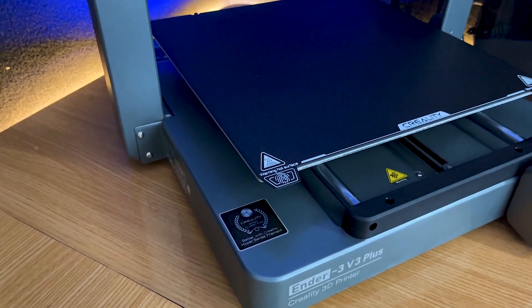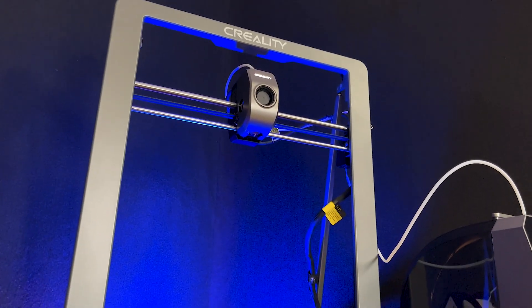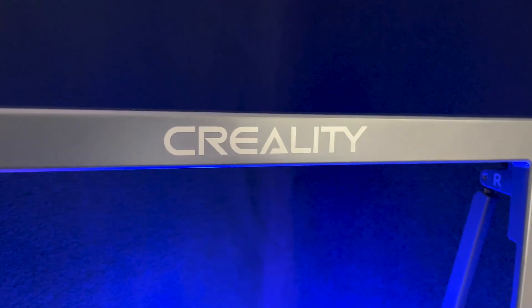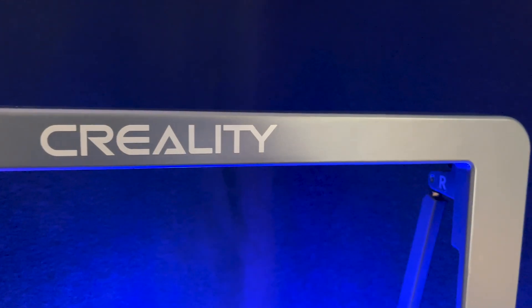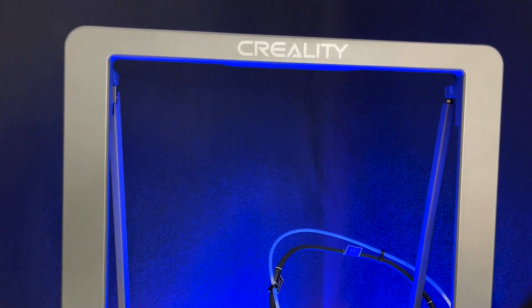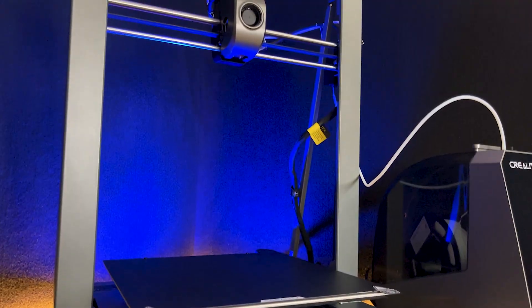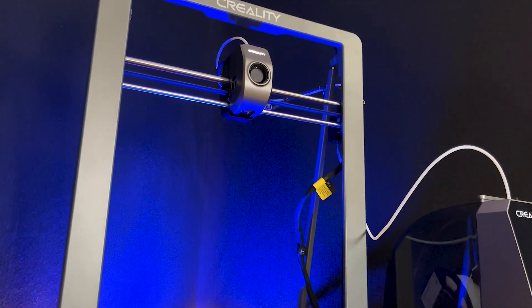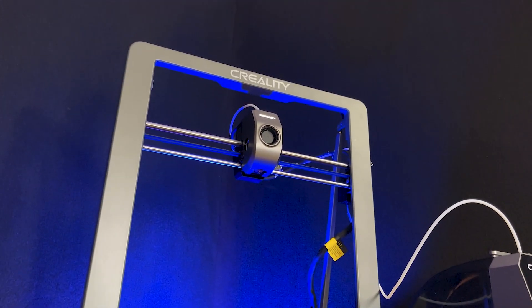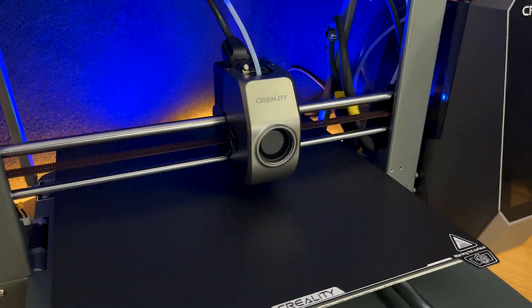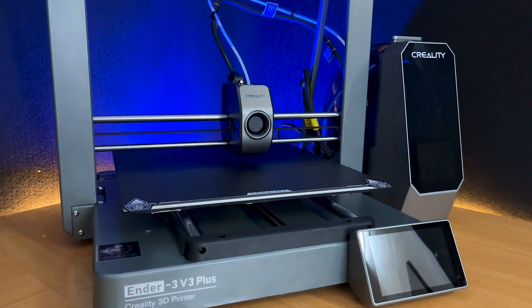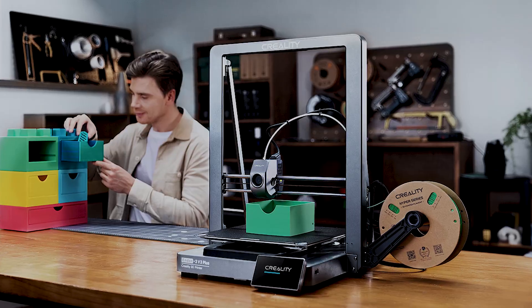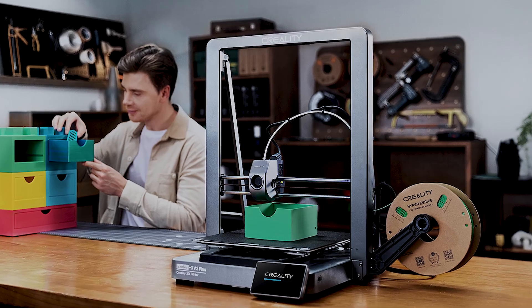Let's talk about the design first. The Ender 3 V3 Plus features a sleek metal frame with die-cast parts, giving it a sturdy and modern look. The tough aerospace aluminum alloy not only adds to the aesthetics, but also ensures durability. It's a perfect blend of form and function, making it an attractive addition to any workspace.